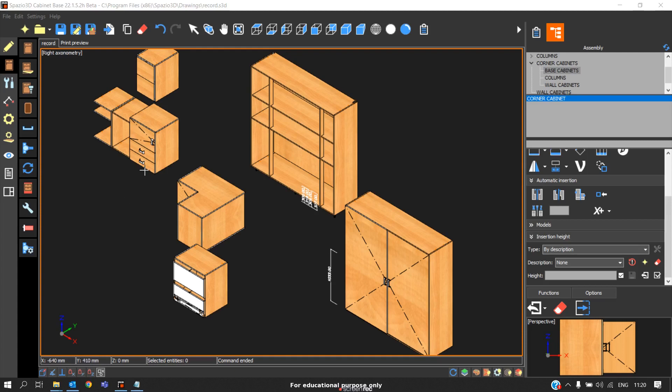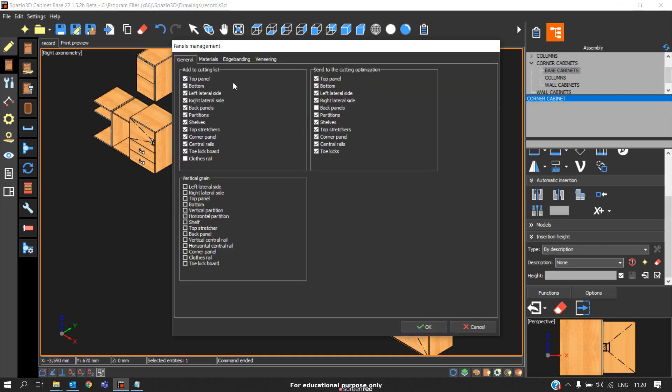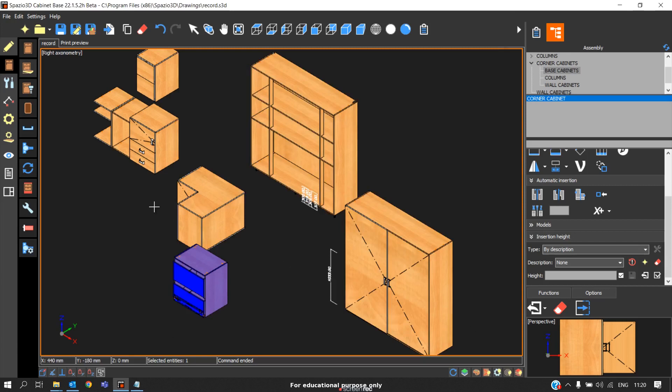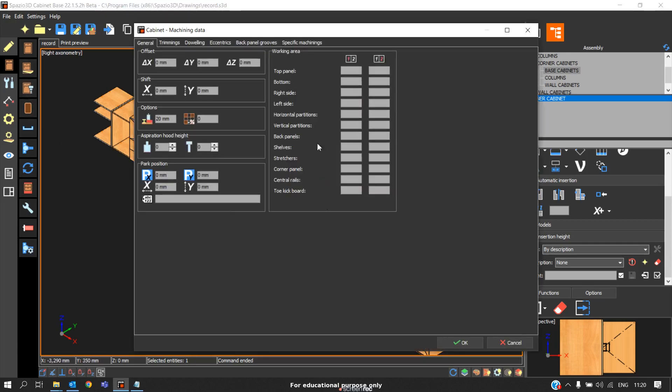Instead of going inside the cabinet command each time, you can directly select the cabinet you need and go to panel management to adjust the materials and expanding, or you can change the camp setting directly outside the cabinet command.